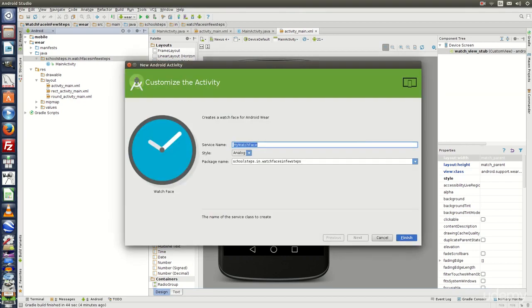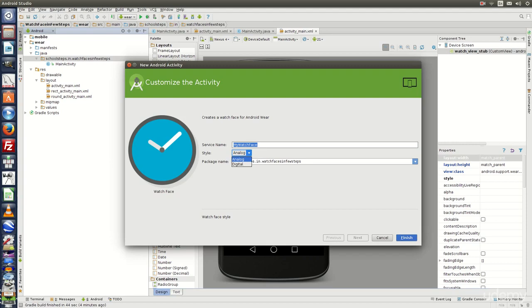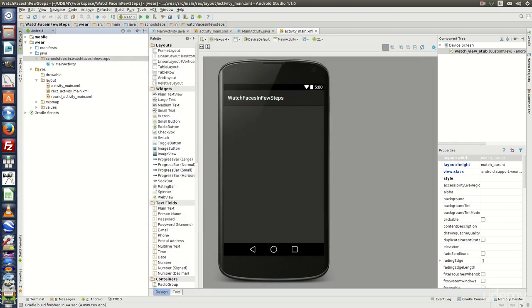Let the name be My Watch Face. Choose Analog here. You can choose Digital as well. Let's choose Analog and click on Finish.